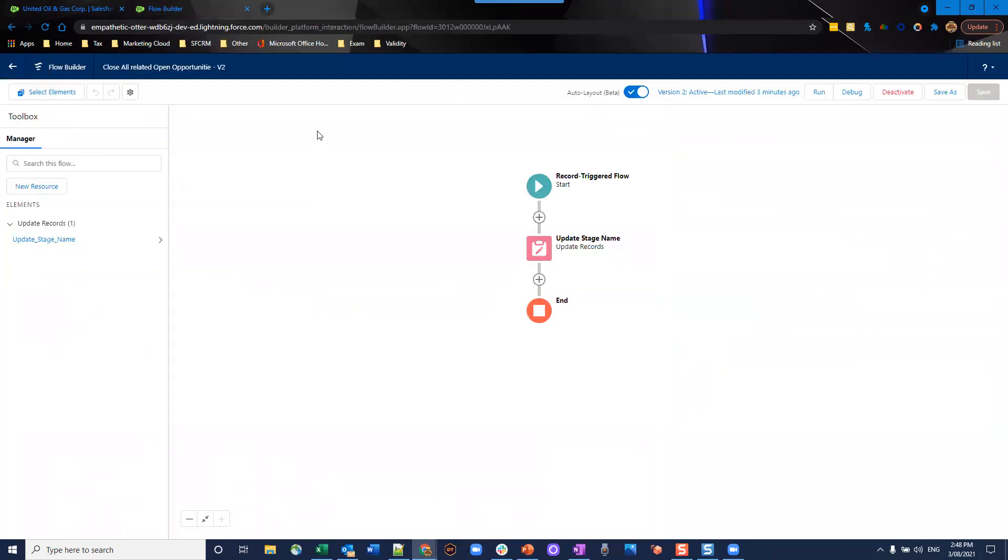So to do this in flow, we're going to create a very simple record triggered flow. I say simple because as you can see on my screen, it's only got one element in it and it achieves everything you need in this. Previously in flows, couldn't do it as simple and compact as this, but with the advancements flows made recently, you can do it.